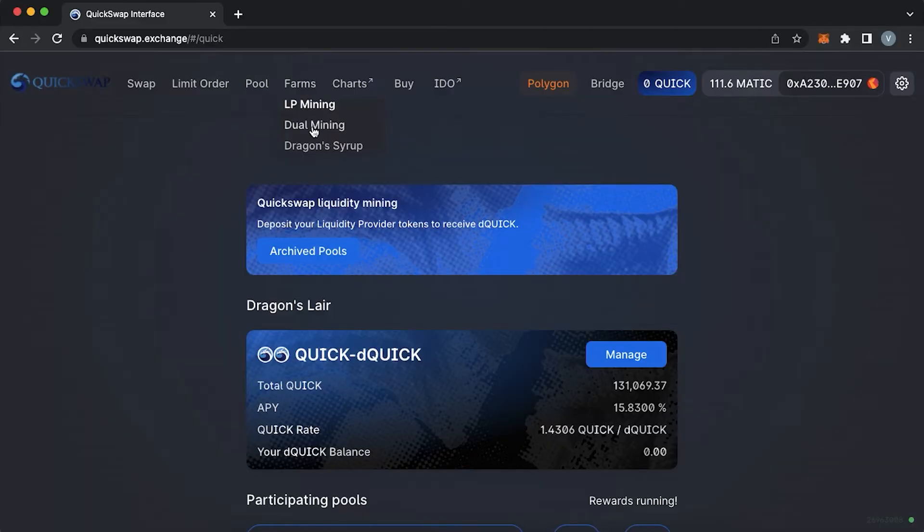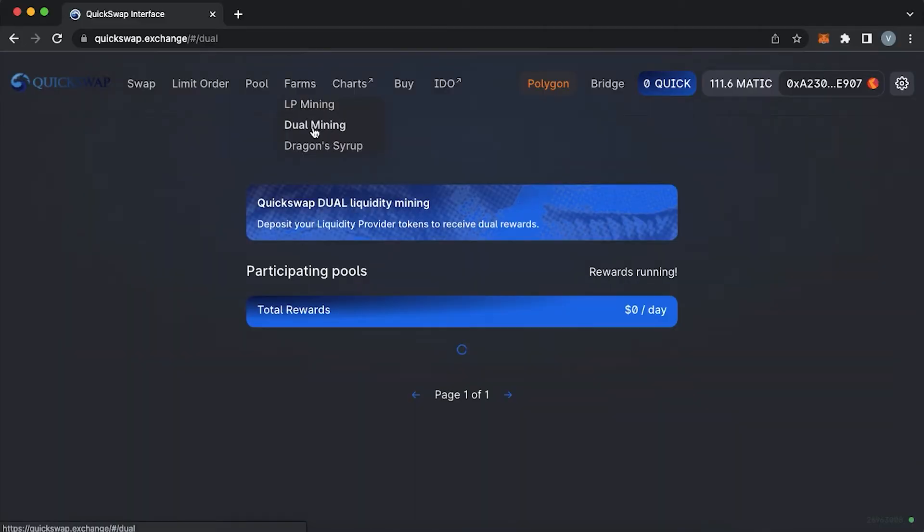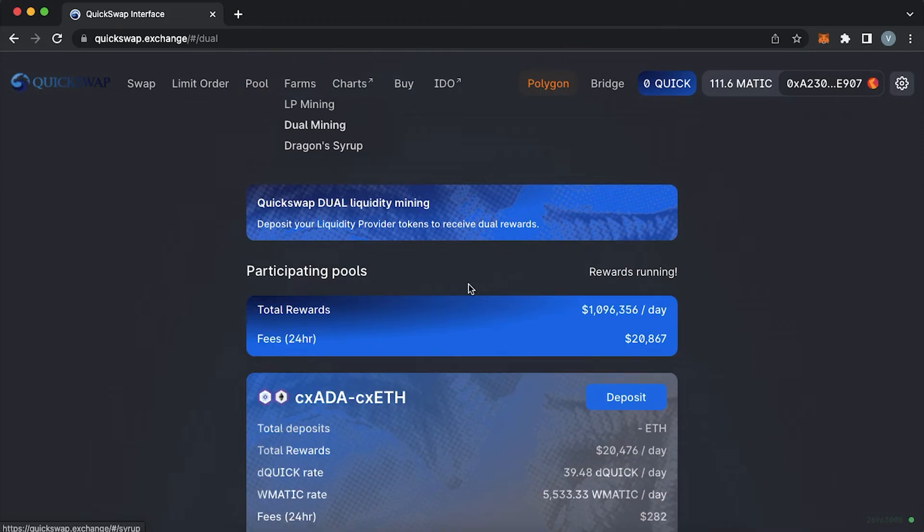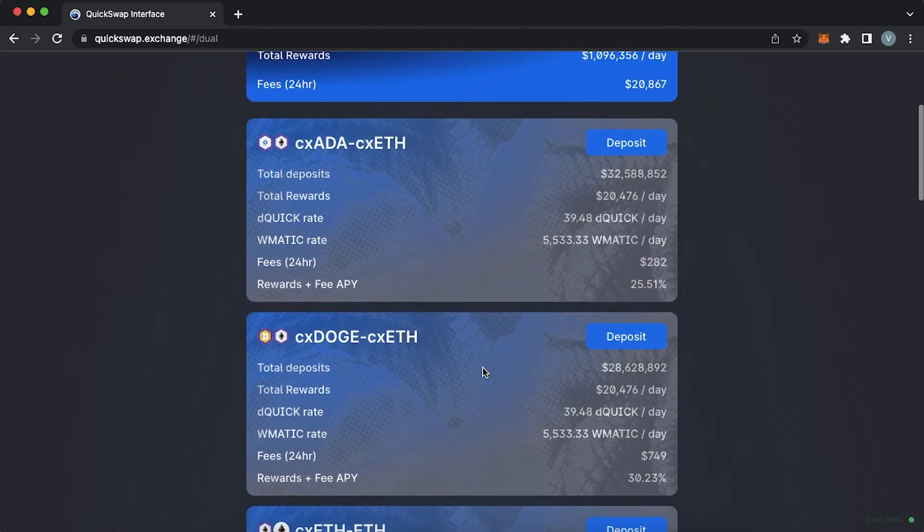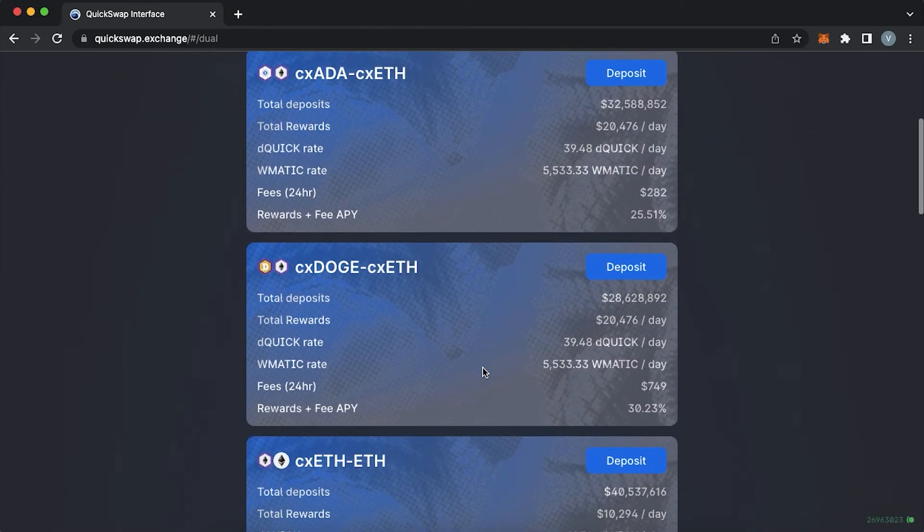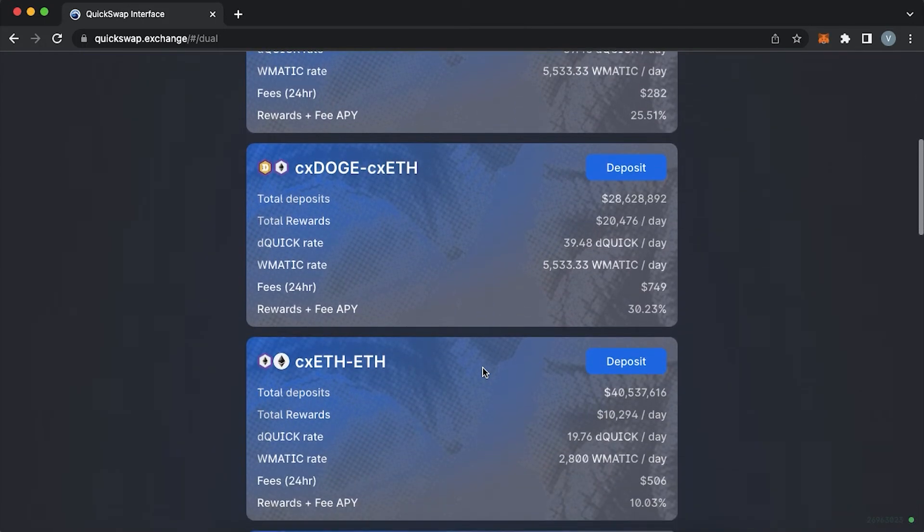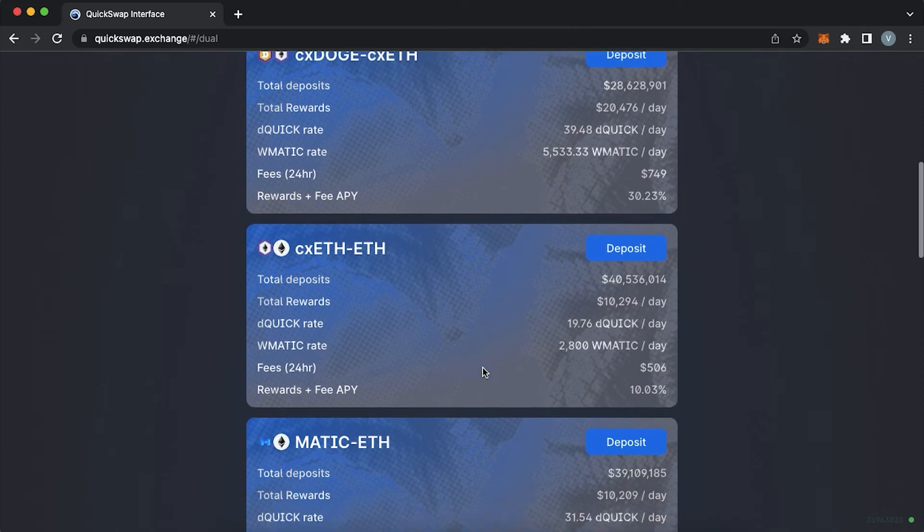Dual mining is a staking reward method in which liquidity providers receive rewards for their liquidity in a form of two cryptocurrencies instead of just one.